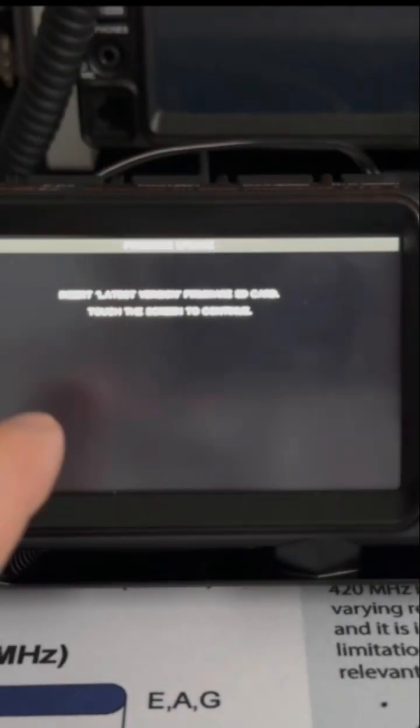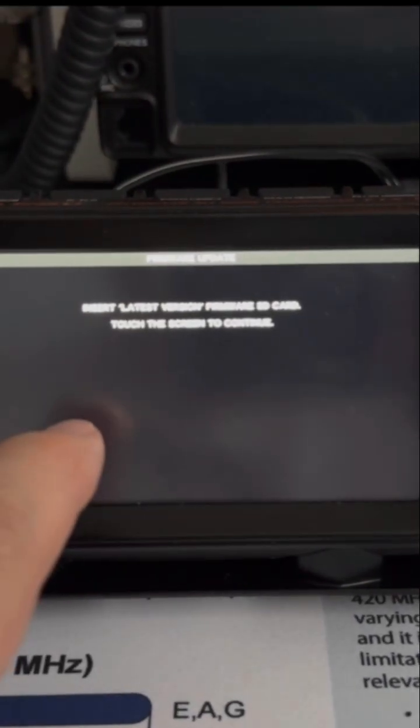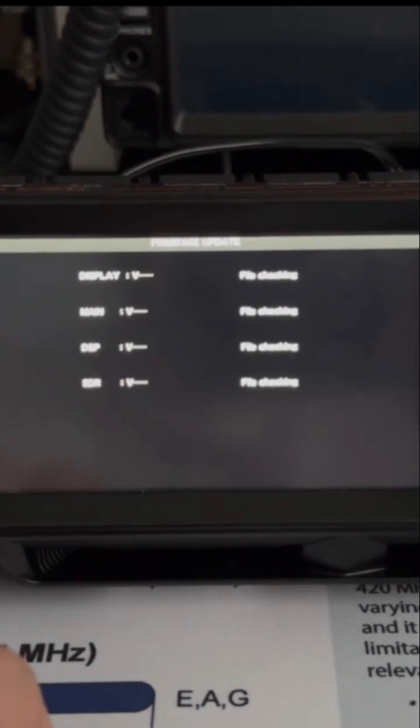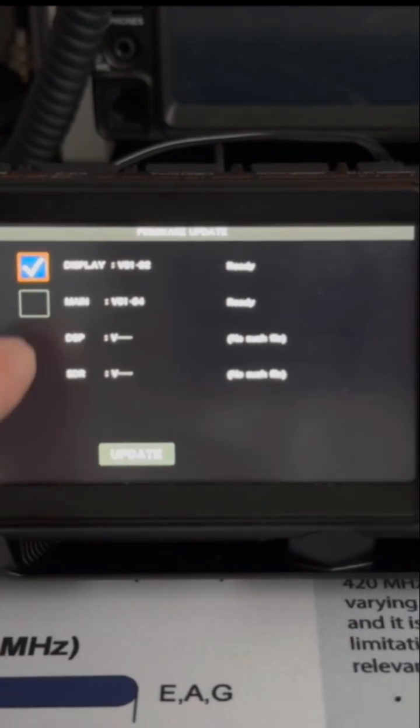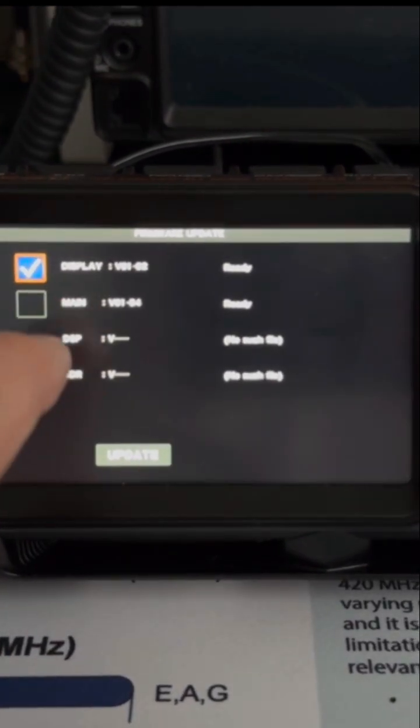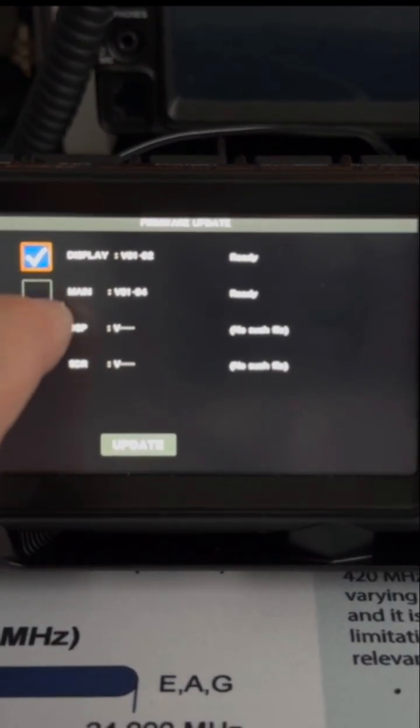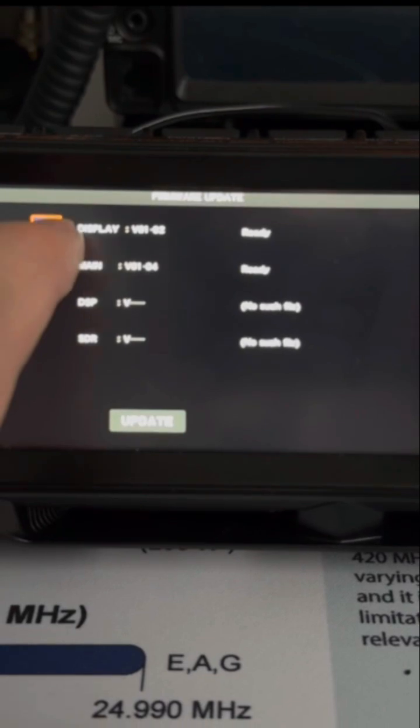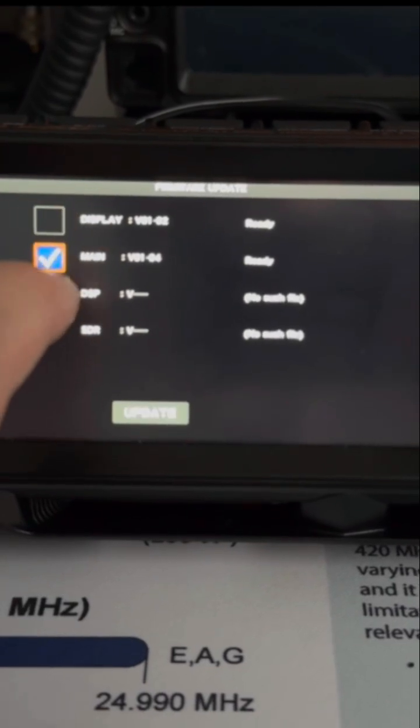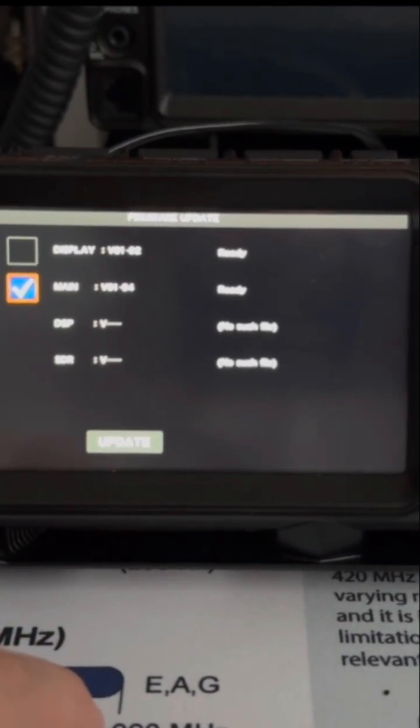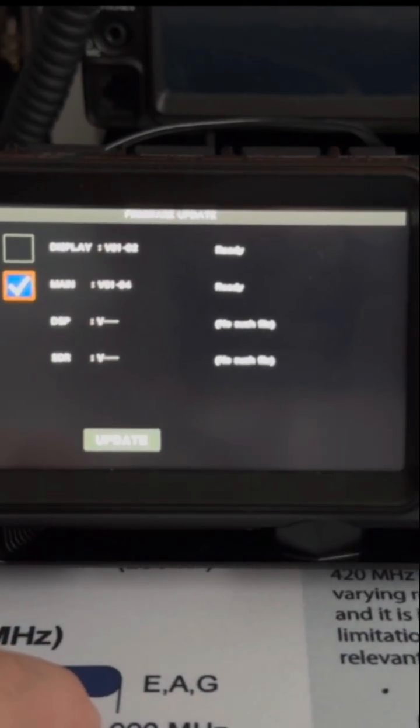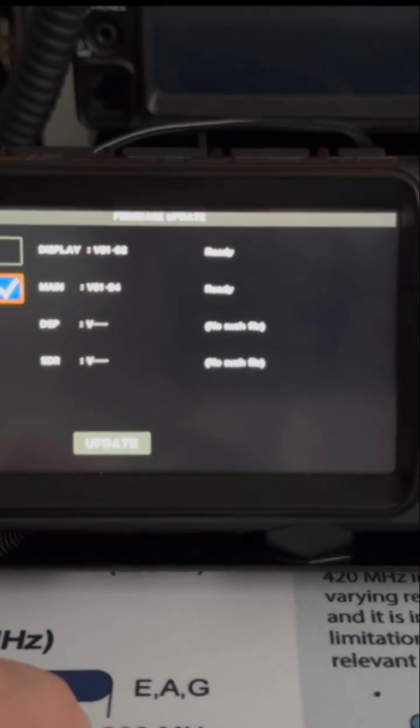The screen update is now completed and now I repeat the process for the main update. I have to deselect the screen update and then select the main update and then press the update button.